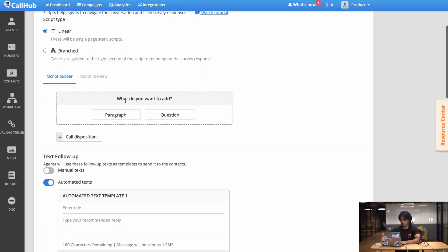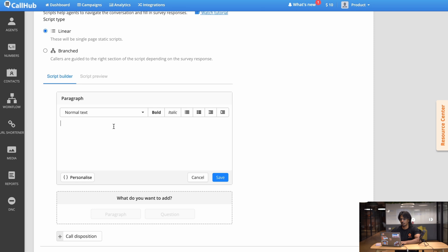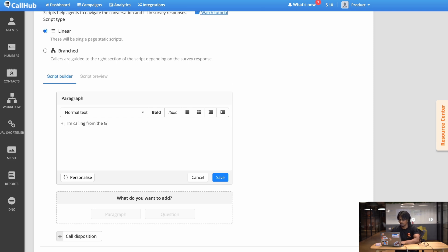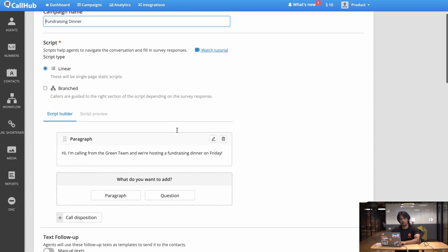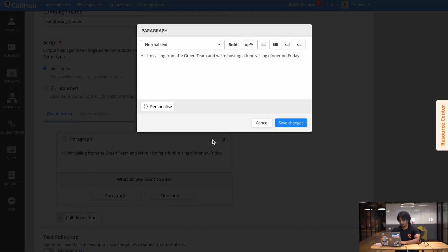So here's how you create your linear script. You go down here to what do you want to add and first you click paragraph. So first I want my agent to introduce himself so let's say something simple like 'Hi I'm calling from the green team and we're hosting a fundraising dinner on Friday' and then I hit save. Now you can see that the introduction has been added to our script. If I want to edit this script all I have to do is click the edit button and I can edit the text in the pop-up over here.